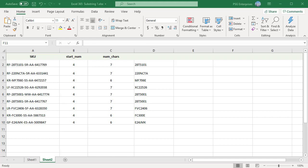To extract text between first and second occurrences of the same character, you can use FIND or SEARCH with MID and SUBSTITUTE functions. To extract the text between first and second dash from the string in A2, use the MID function.